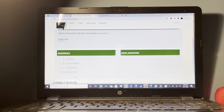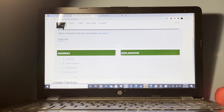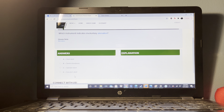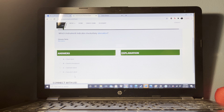An owner of an eightplex wants to advertise for seniors only. The building does not have any special facilities for older persons. In order for the owner to do this, at least 80% of the units must be occupied by a person who is at least 55 years old.